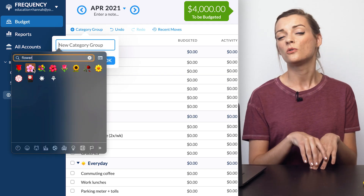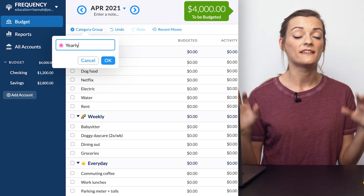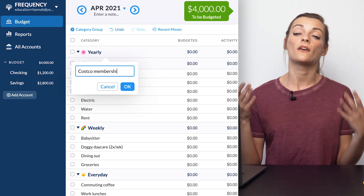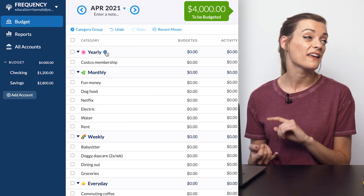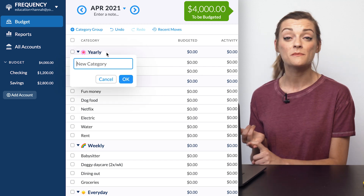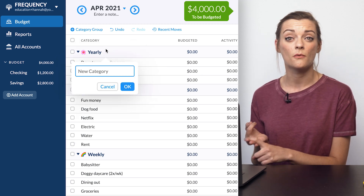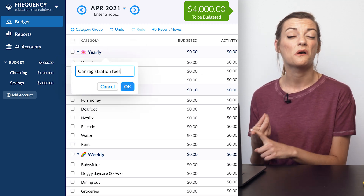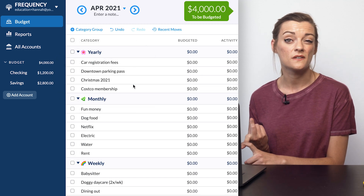There's no point in funding your end-of-the-month internet bill if you can't pay your start-of-the-month rent. Then your yearly category group will hold all the categories that are expected, or that you want to be saving up for — like annual subscriptions, a Christmas fund, a new parking pass at work, or annual car registration fees — the ones you'll totally forget about if you don't start budgeting for them now.